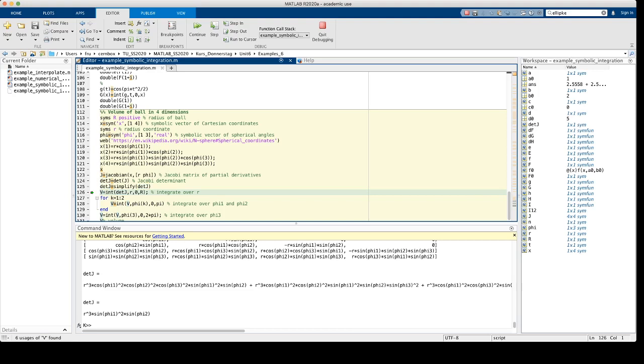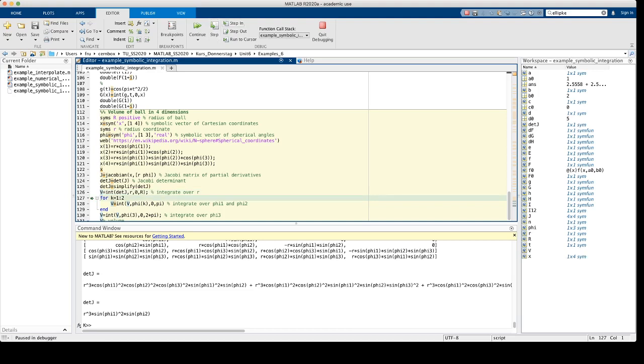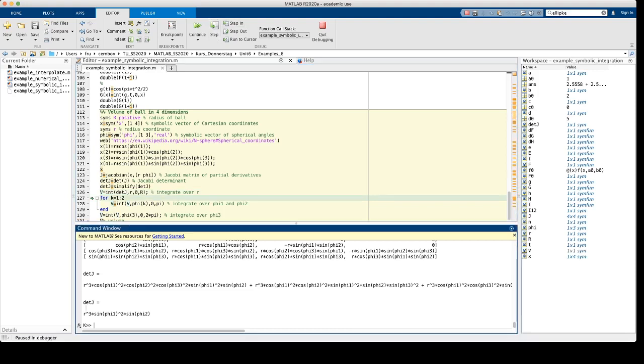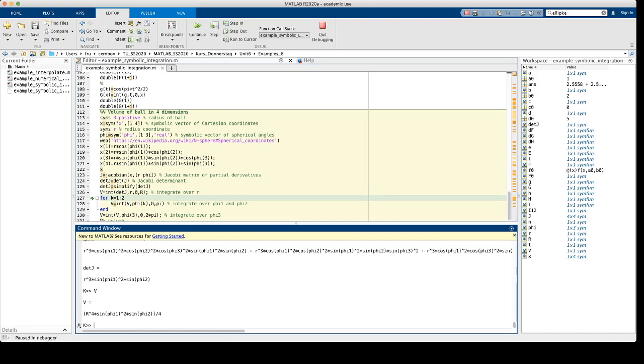Now we have to integrate this determinant or this function of phi 1 and phi 2 over the four spherical coordinates. I start by integrating over the radius. And this integral runs from 0 to the radius capital R of the spherical ball. So after the first step, the first integration, we get this expression.